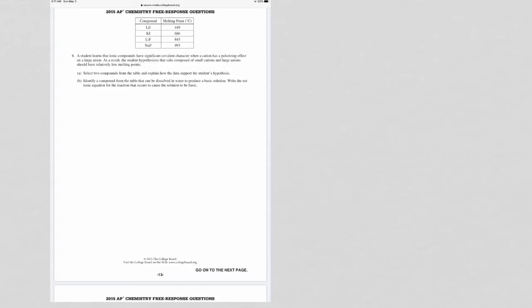Student hypothesis is as follows: salts that are composed of a small cation and a large anion will have low melting points. So you're looking for that and state how the data supports the student hypothesis. You really have to find something with a small cation and a large anion and see if they have a low melting point.